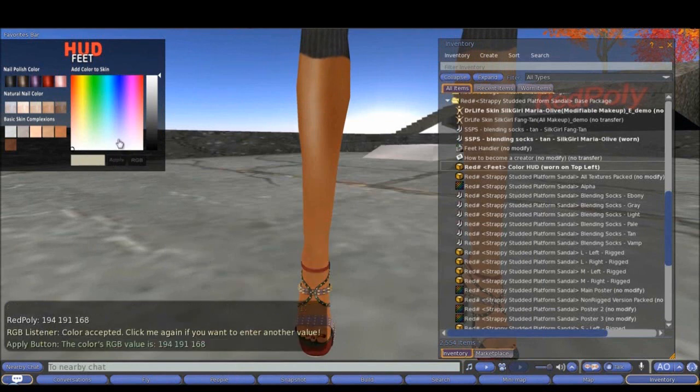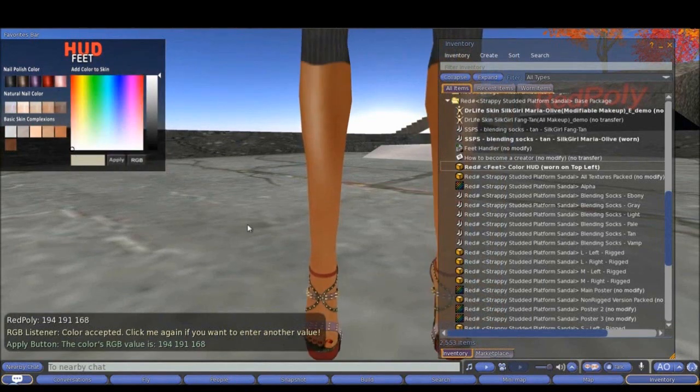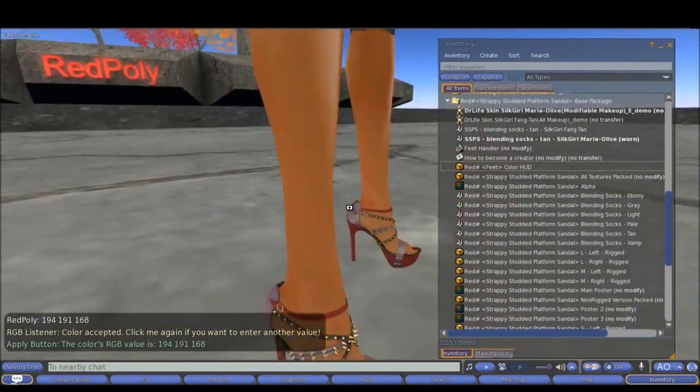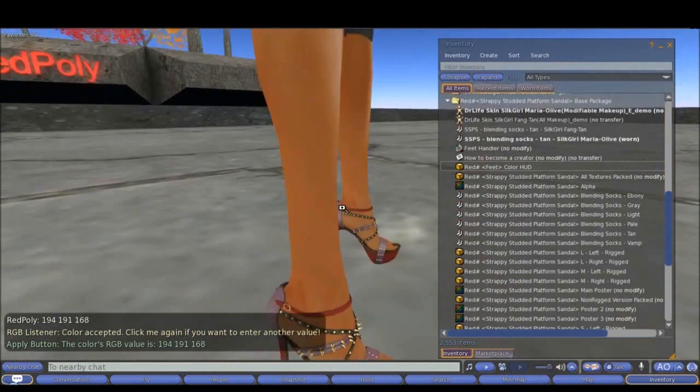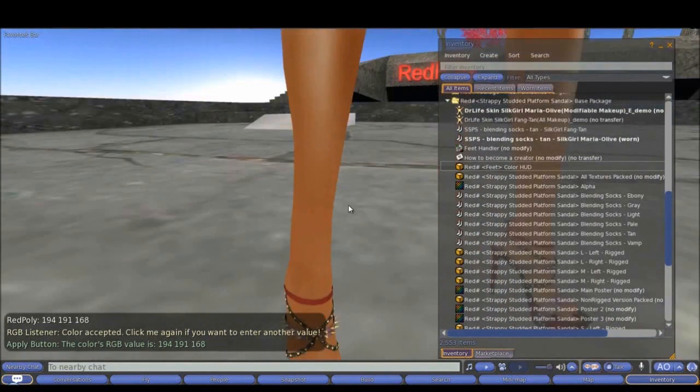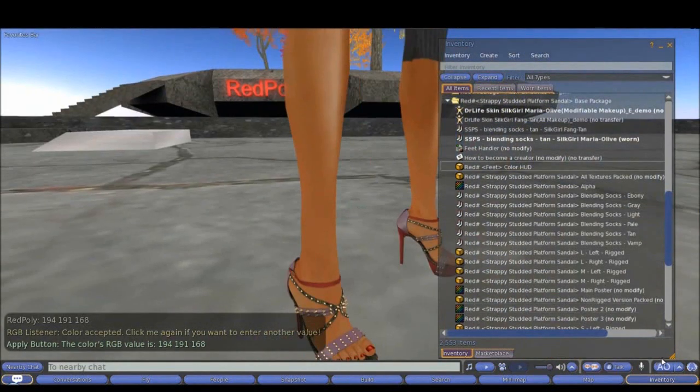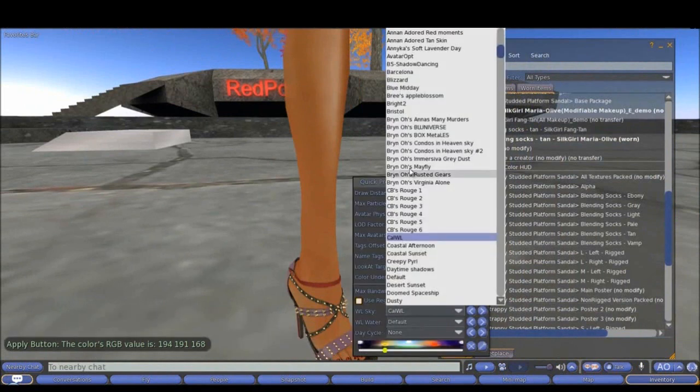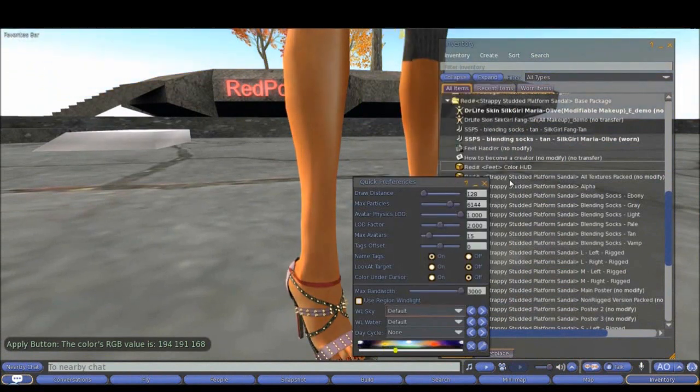Notice what is happening. I don't need this HUD anymore. Well, it is perfect, it is perfect fit. Once I am happy, I can go back to my default windlight settings.